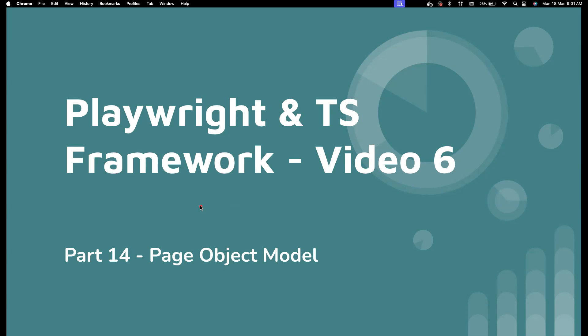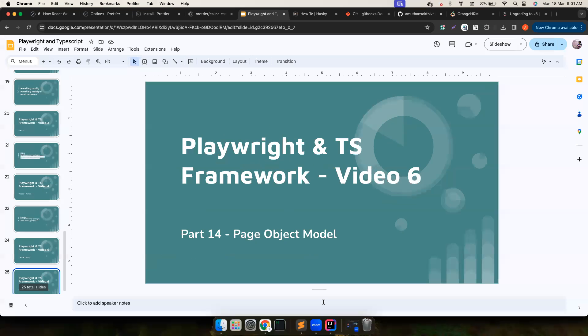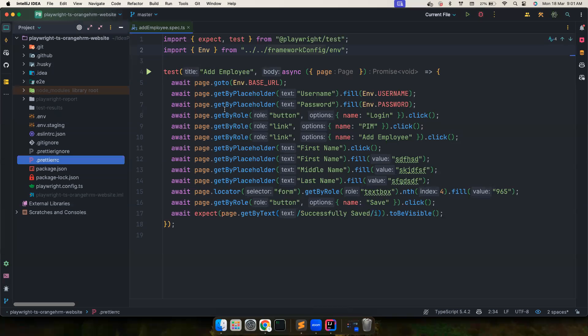Previously I mentioned you don't have to use Page Object Model in Playwright. If you are going to create fewer tests following the testing trophy, it may not be really worth it. But there are also benefits of using the Page Object Model, and if you are going to create a lot of tests, it can be really helpful — and that's what we want to cover in this video.